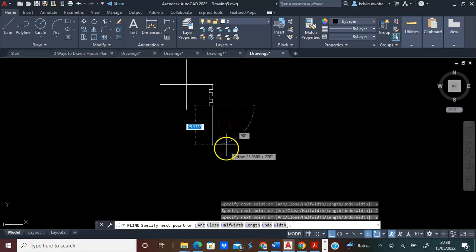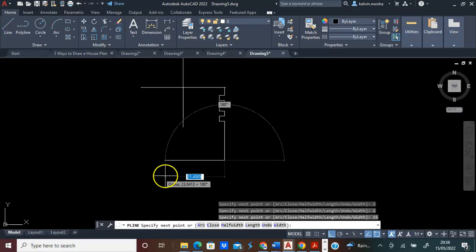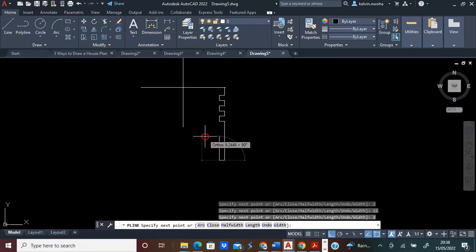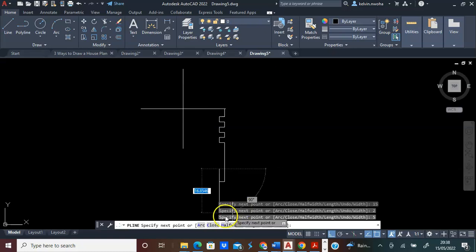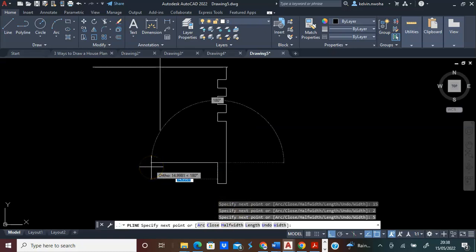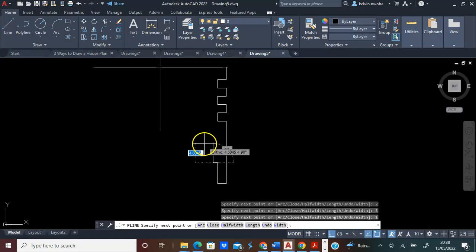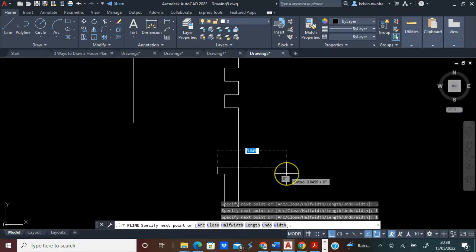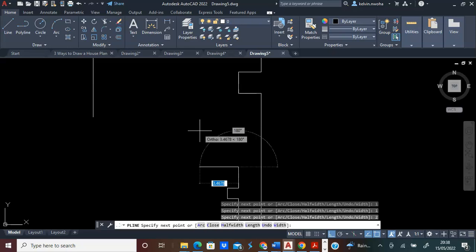Next, I will move towards this direction, 2, and press Enter. Next, I will move up, 5, and press Enter. Next, I will move towards this direction, 1, and press Enter. Next, I will move towards this direction, 1, and press Enter. Next, I will move towards this direction, 2, and press Enter. Next, I will move towards this direction, 3, and press Enter.